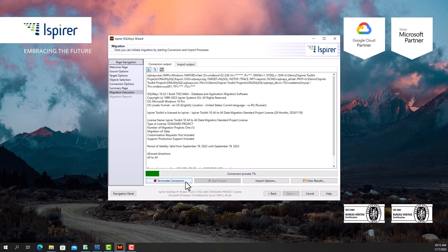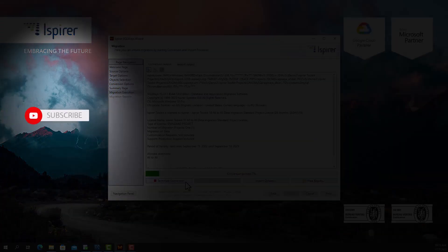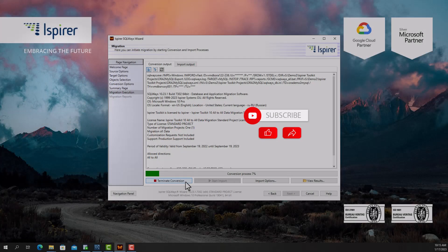If you find this video helpful, support us by clicking subscribe, like, and share this video with people who might benefit from it when migrating Oracle to MySQL.